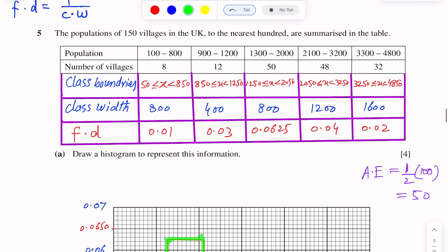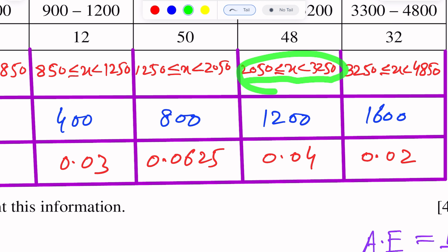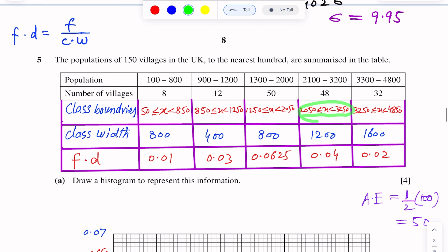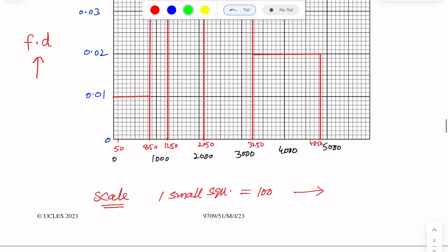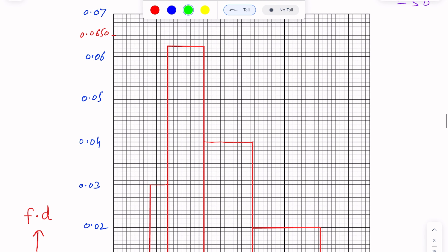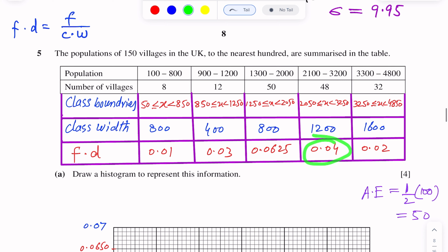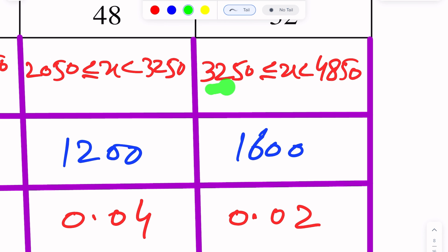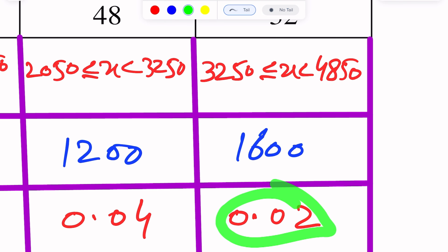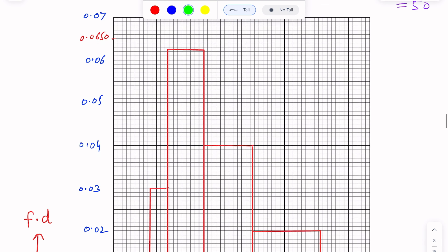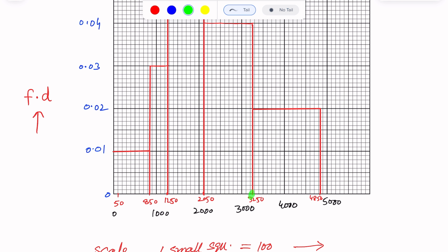For the next interval, 2050 to 3250, frequency density is 0.04. We locate 2050 and 3250 on the x-axis and draw the rectangle at height 0.04. For the last interval, 3250 to 4850, frequency density is 0.02, so we make the final rectangle.